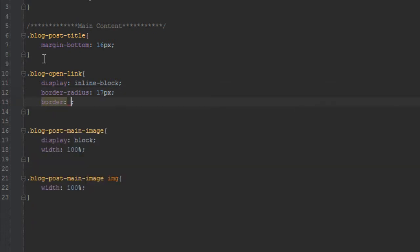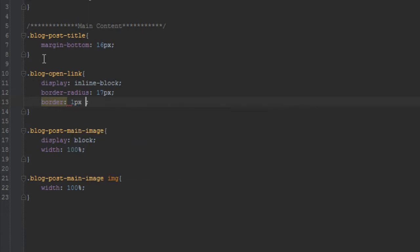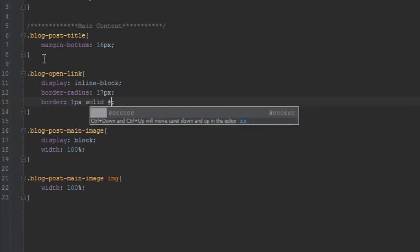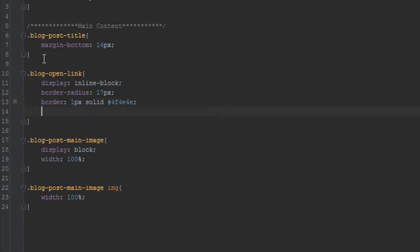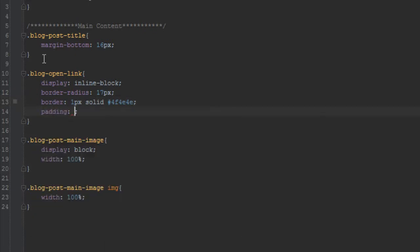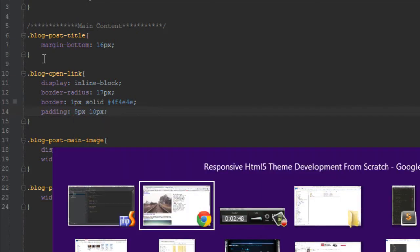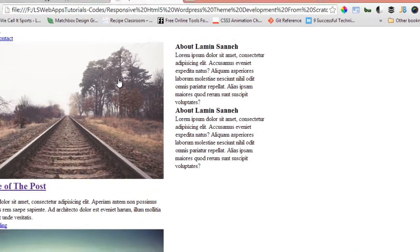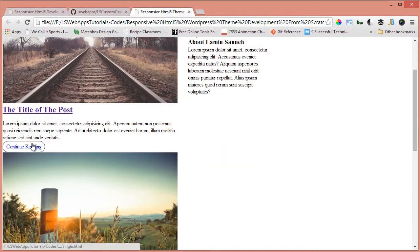And we want to give it a border that is the line around it of 1 pixel solid 4f4e4e, that's sort of like a really dark gray. I will get a padding top and bottom of 5 pixels, left and right of 10 pixels.